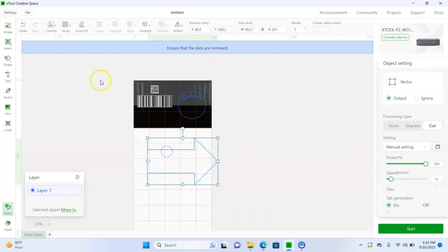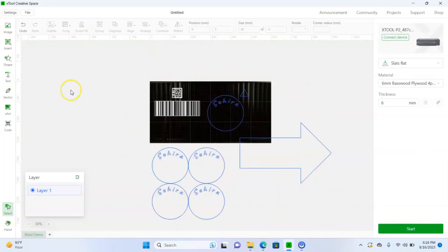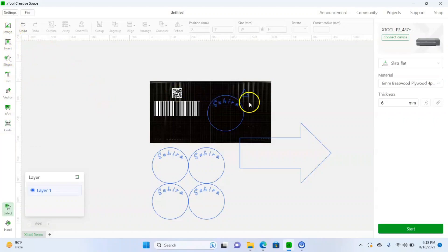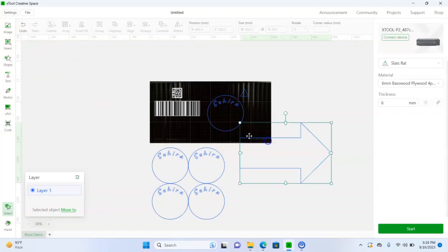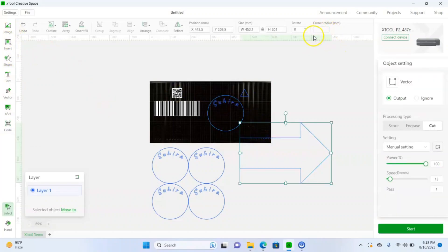That's pretty much it about the xTool Creative Space software. You can see the options available and explore more — it's a great software.